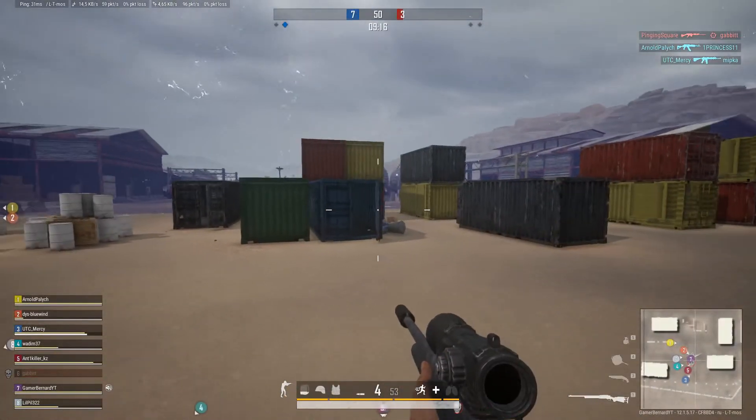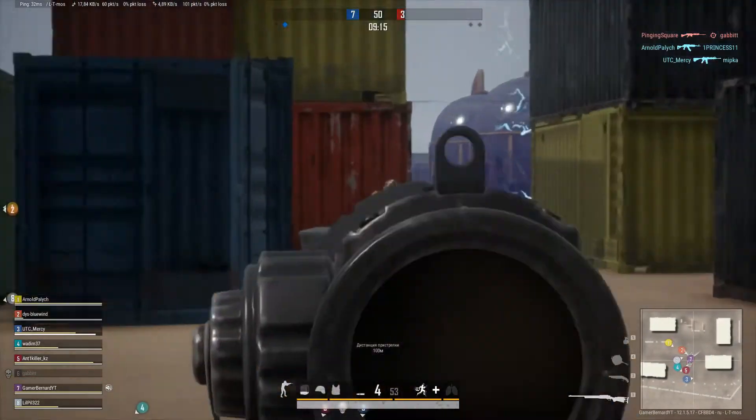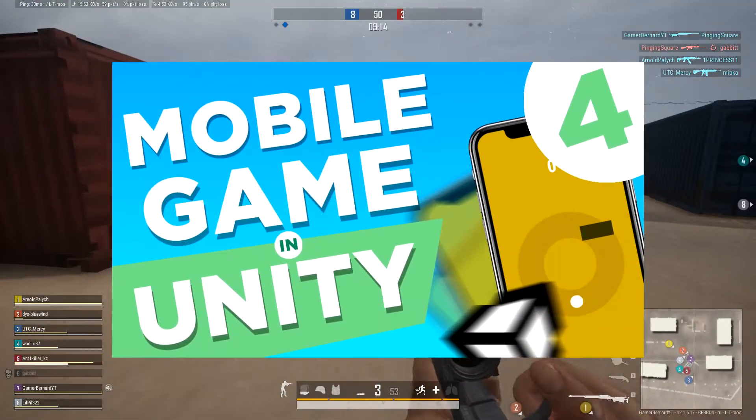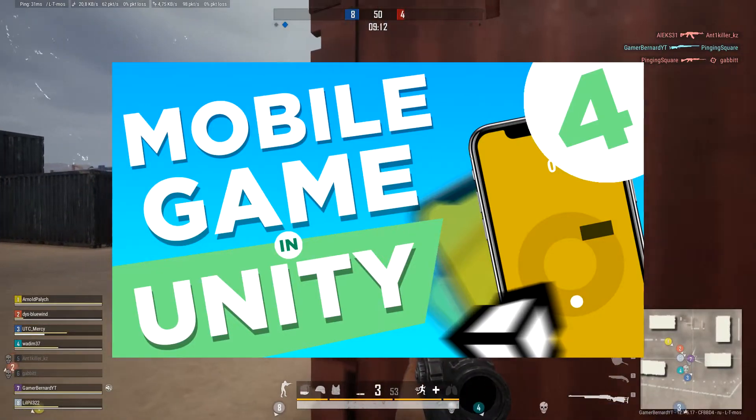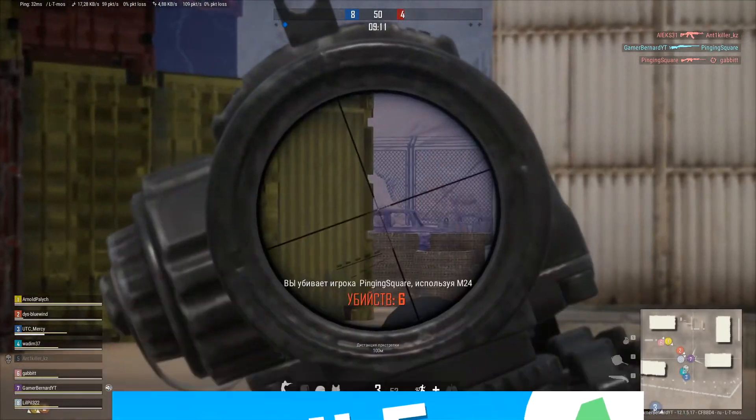Hello guys, welcome to my channel. Today we continue creating a simple mobile game in Unity game engine.